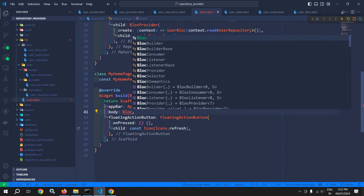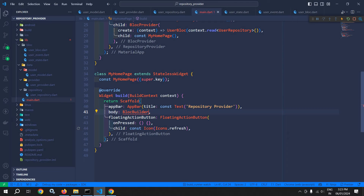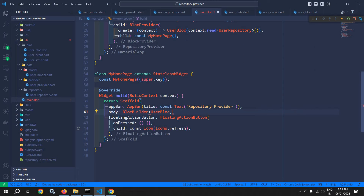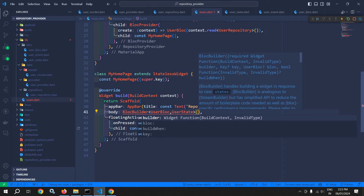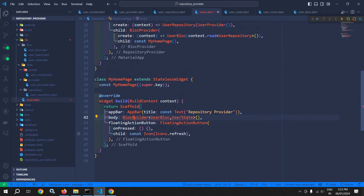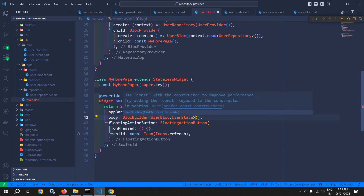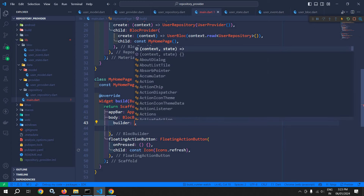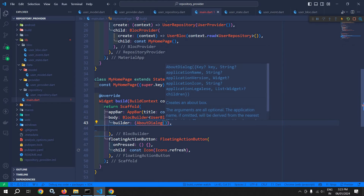Here I will use bloc builder. As you know, bloc builder takes the block we have created — that is the user block — and here we need to pass the state as well, that is the user state. Let me import. Now this bloc builder, here we need to pass a builder, and this builder takes context and state.